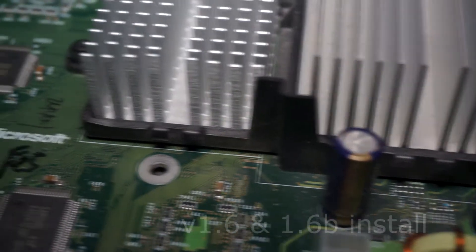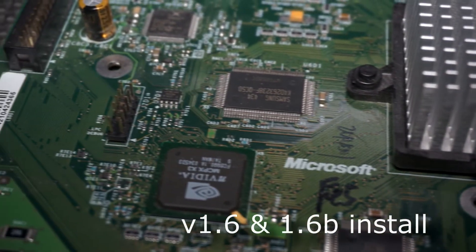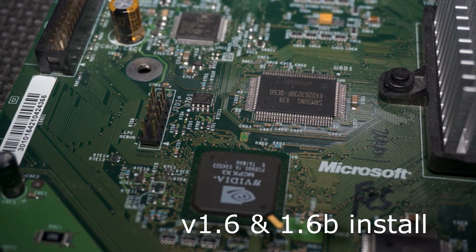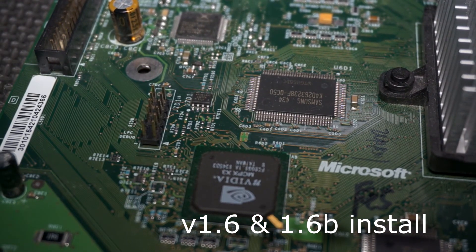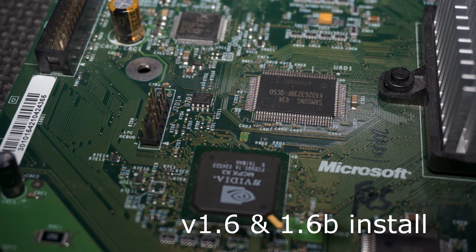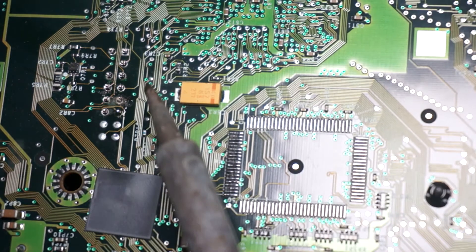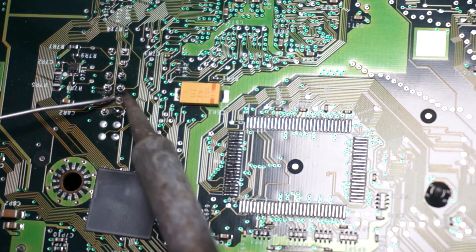Now onto version 1.6 and 1.6B. The process starts the same, but you don't have to remove any solder. Though this is true with other versions as well. Prep your pin header in the same way, then solder the pin header in place.